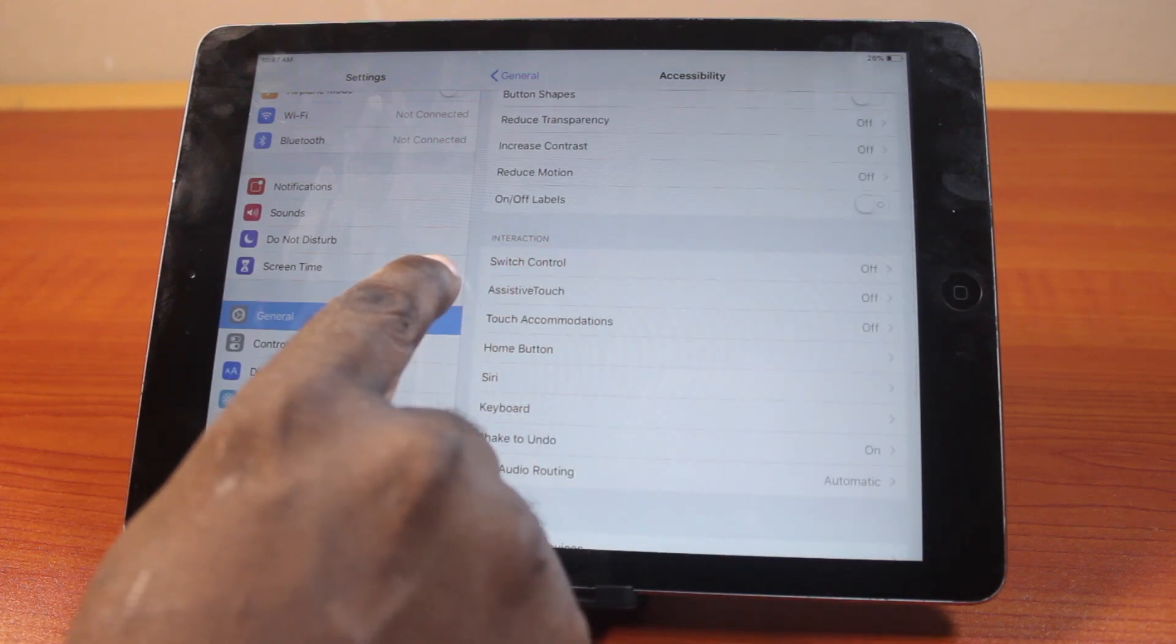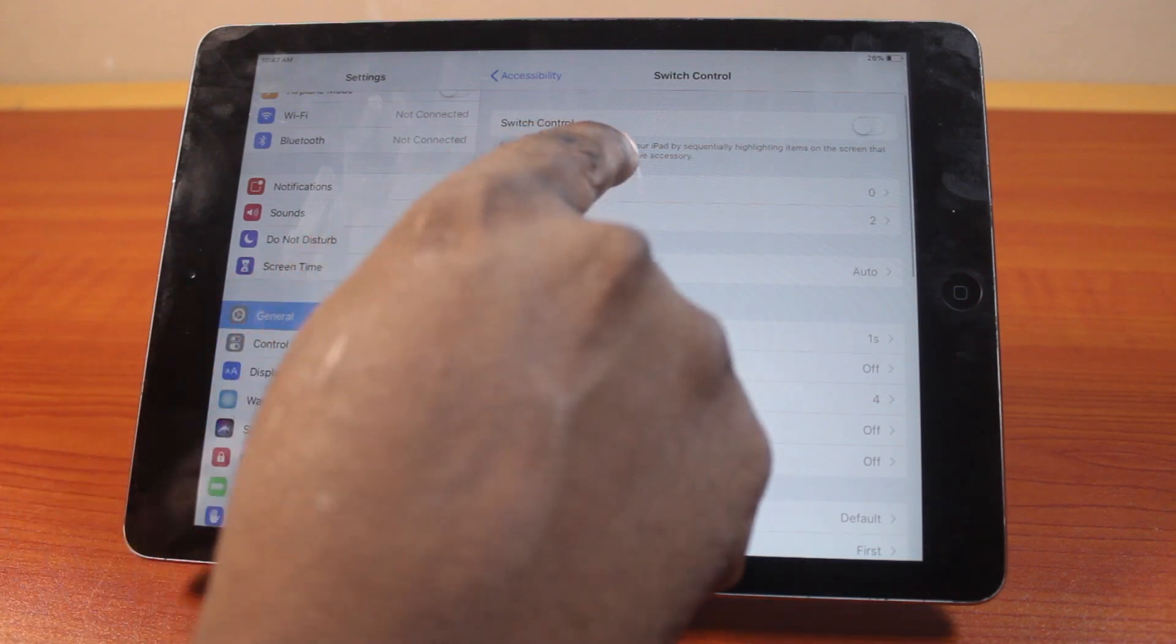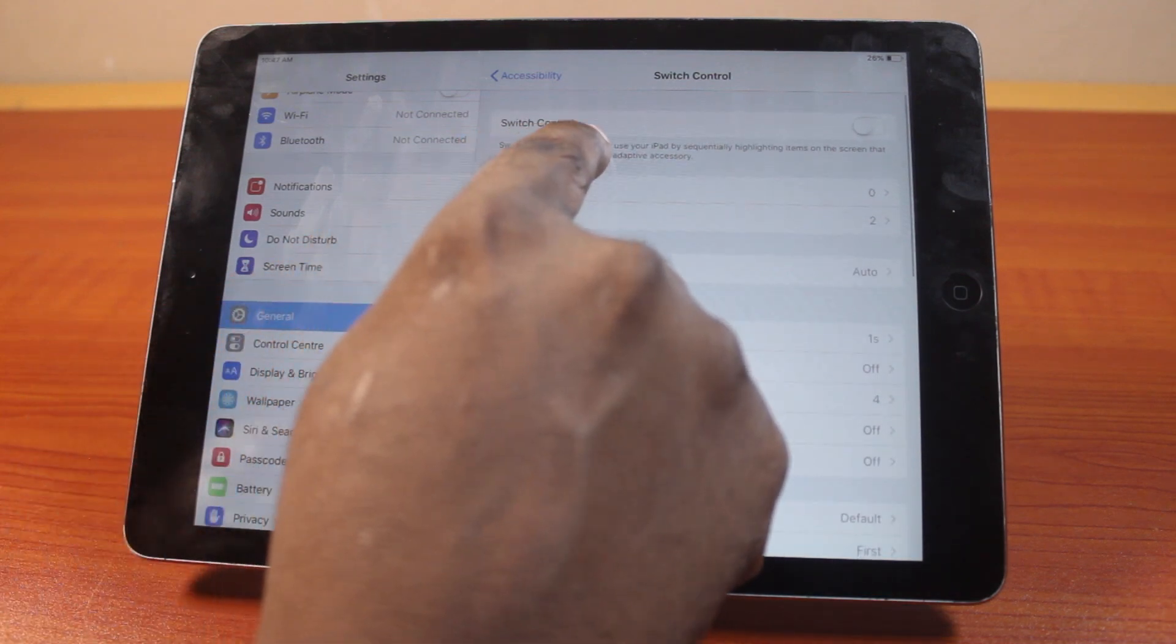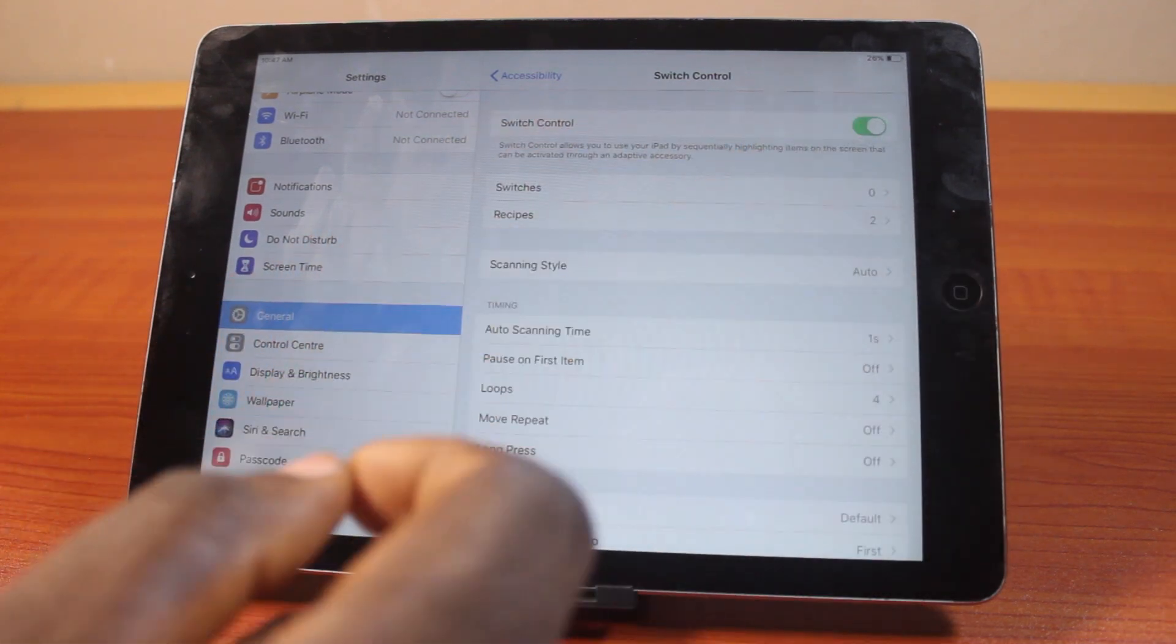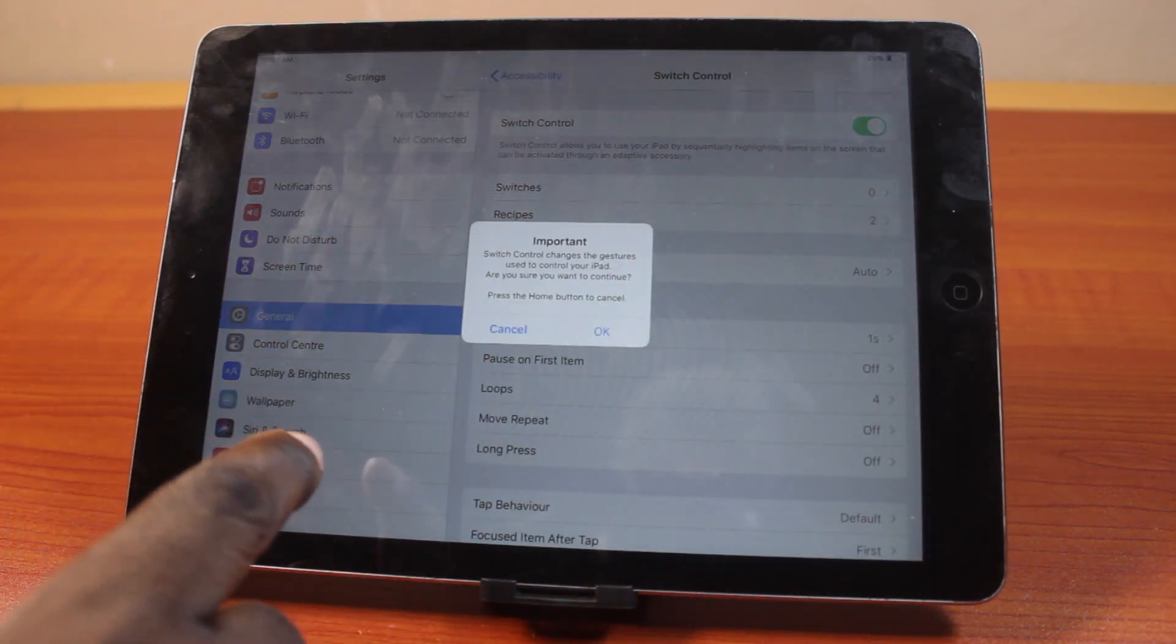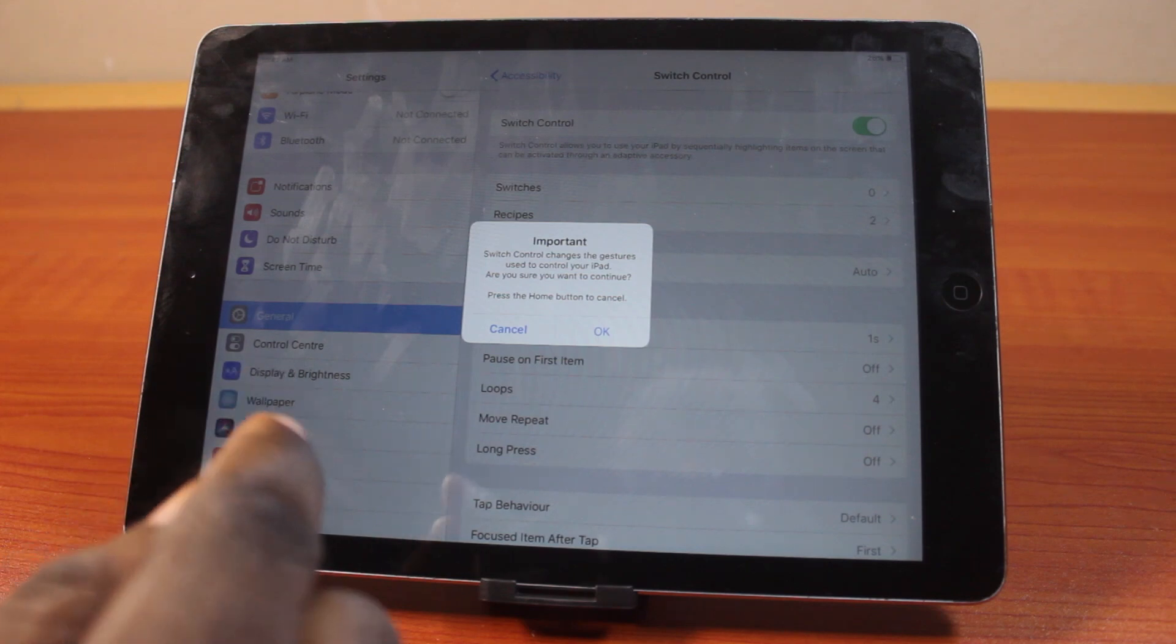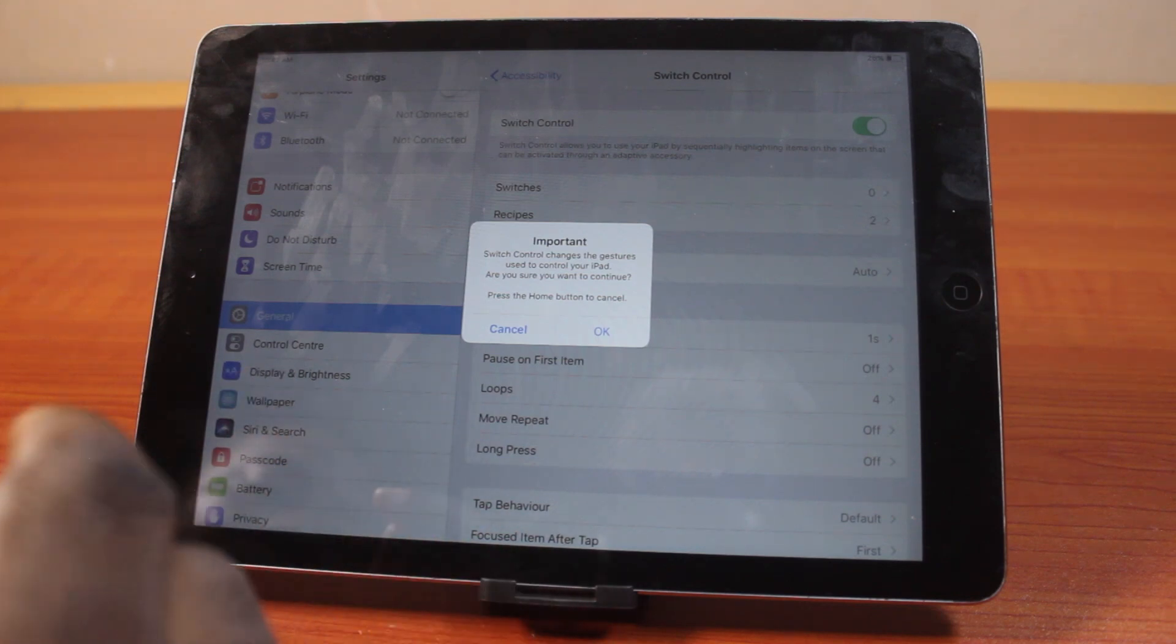Then tap Switch Control. Locate Switch Control here and turn this on. You should see a message that says Switch Control changes the gestures used to control your iPad, asking if you want to continue to turn on Switch Control.